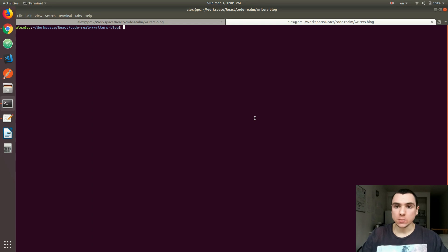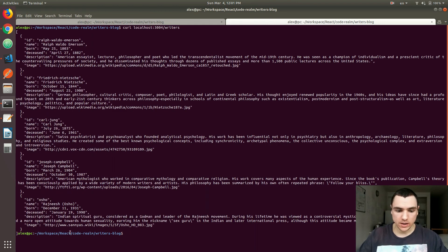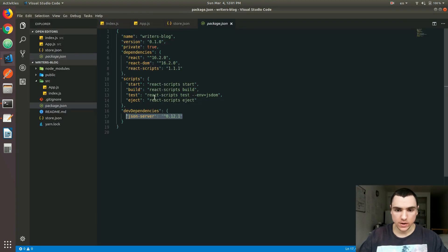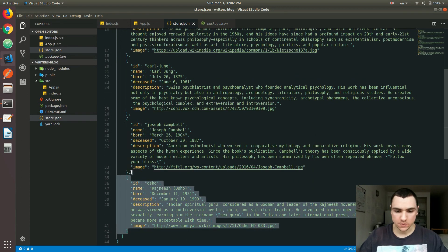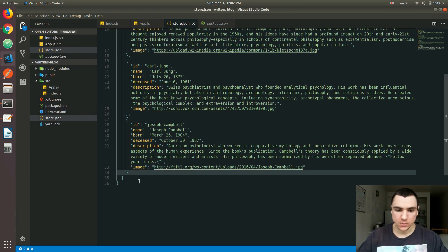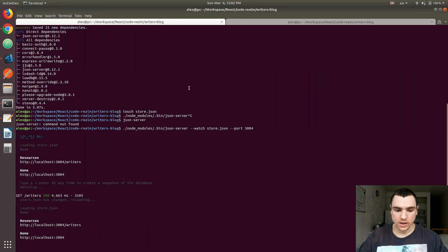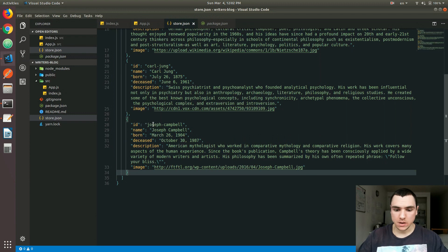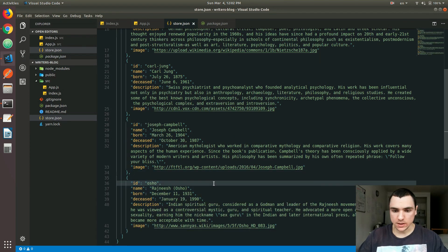Now we can start making requests to that server since it's already running in the background. Let me do curl to localhost:3004 and include /writers at the end of the URL. As you can see, we get the list of all the writers as defined in the store. The cool thing is, if I go back and delete one of them — we have five — then we'll have four, because the server is running in watch mode and updates as the file is updated. If I initiate another request to writers, we see four objects. I'm going to bring back Osho because I'd like to have five.